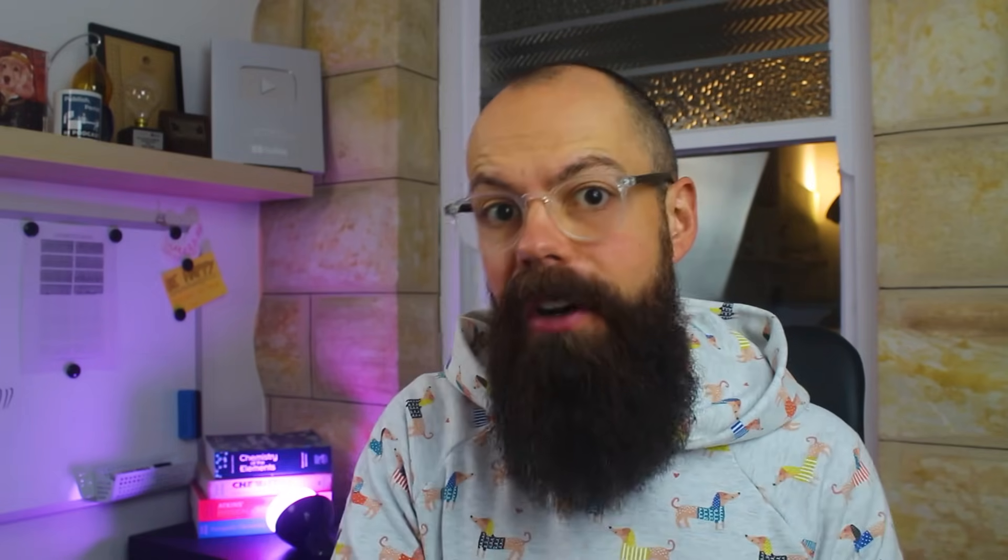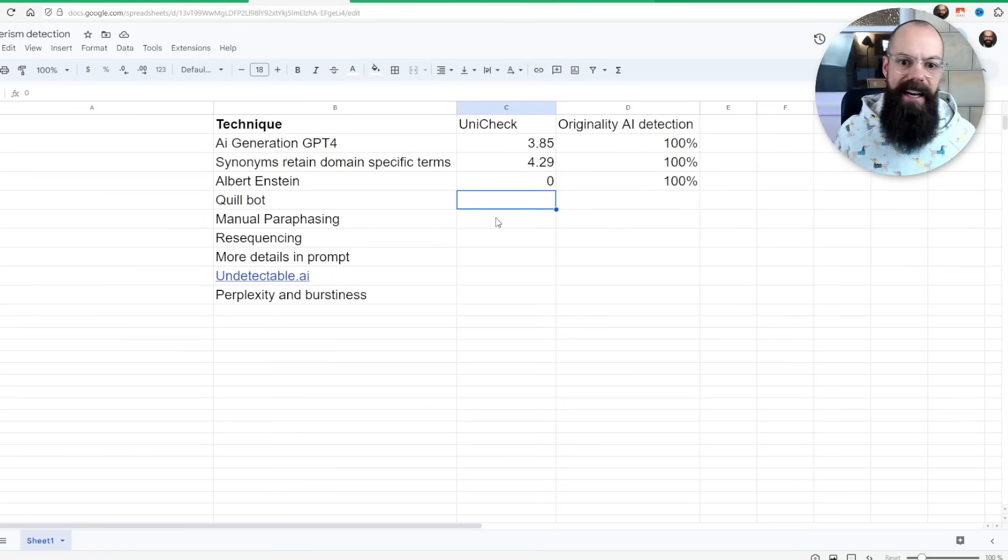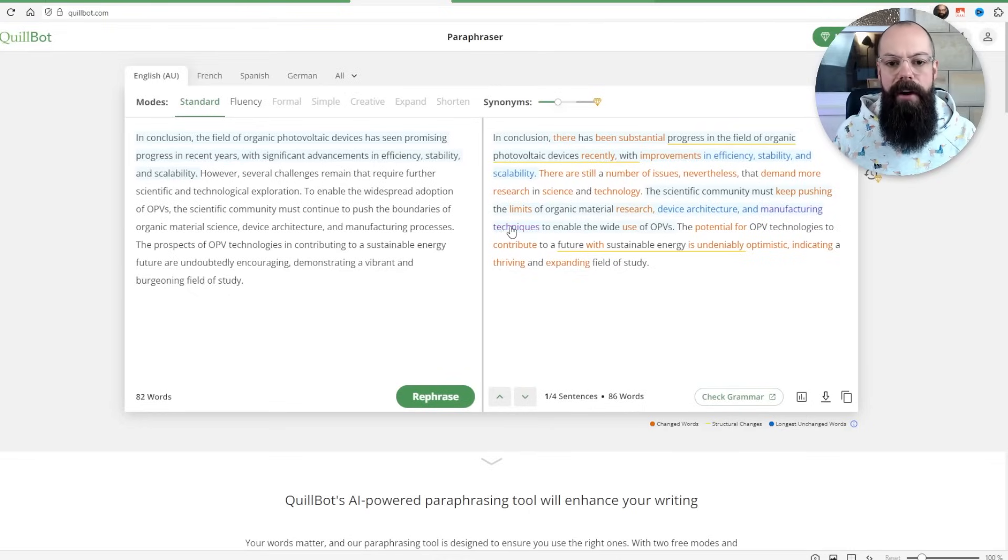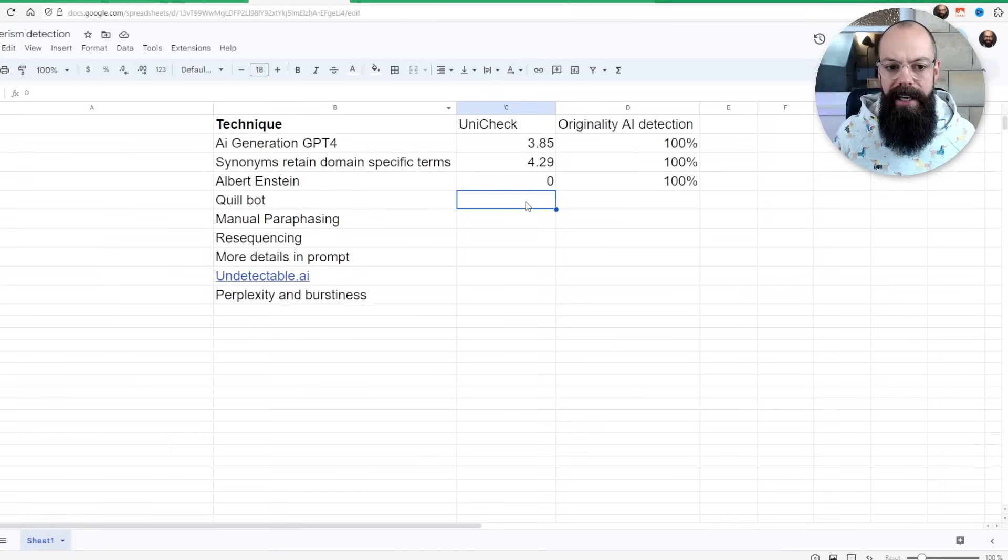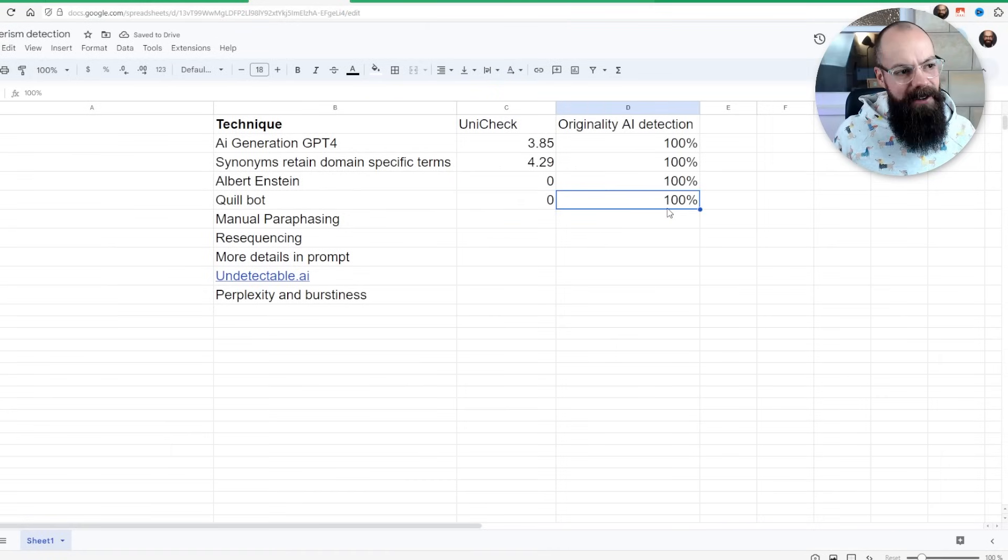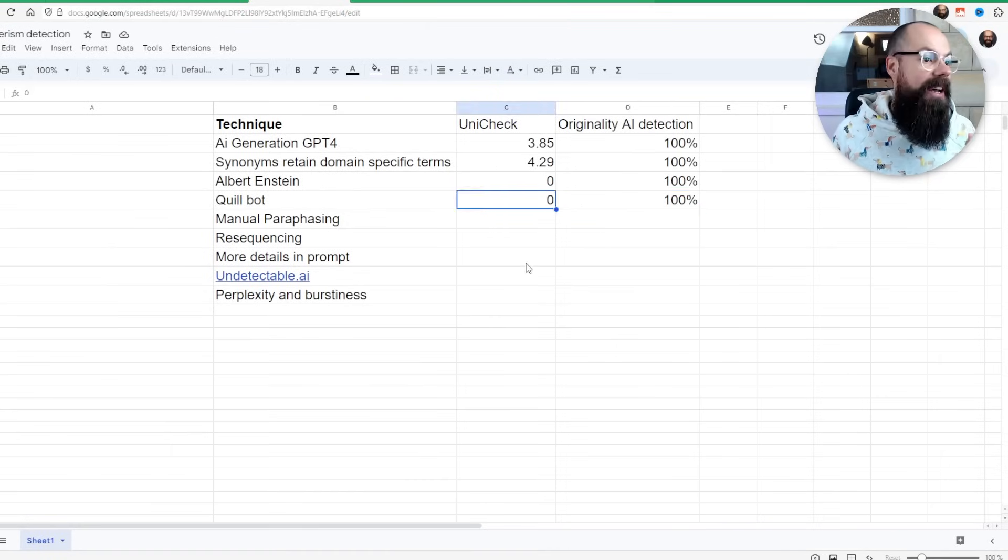People have been saying that you can use paraphrasing tools such as Quillbot. I did that. I put the same thing into Quillbot. I did it on the free version, paragraph by paragraph. And ultimately, you can see that we ended up with 100% AI detection and 0% plagiarism, which isn't too bad.